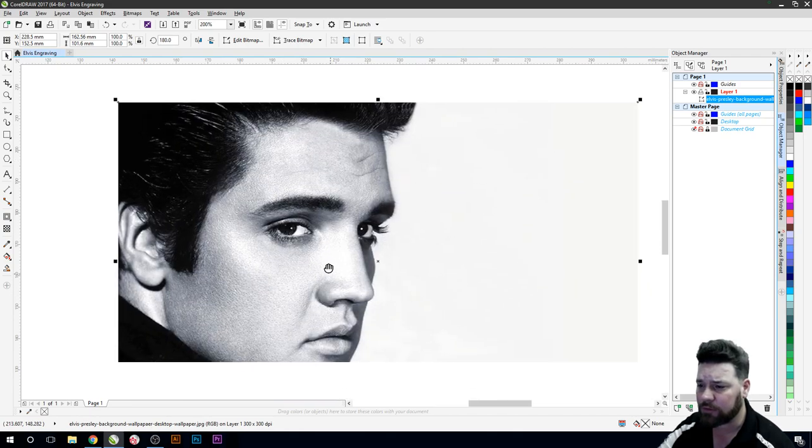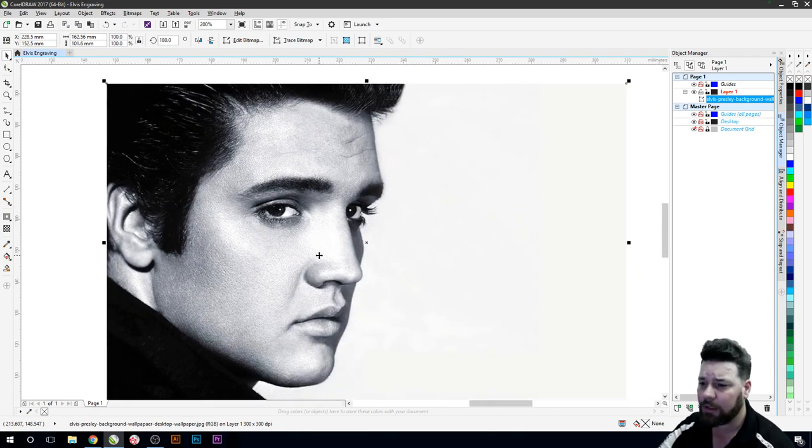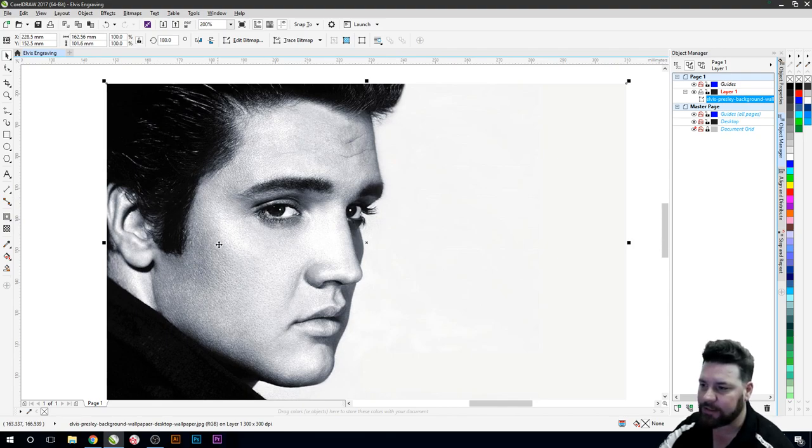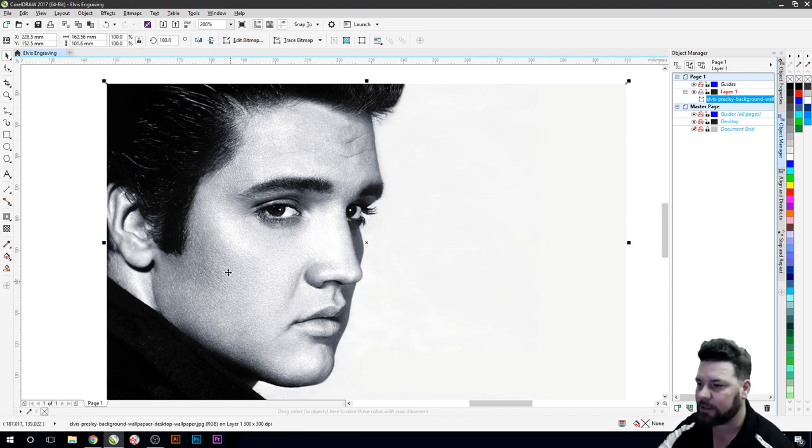So we'll zoom in just a little tiny bit. So this image is actually quite contrasty as it is and probably will engrave fairly well the way it is.